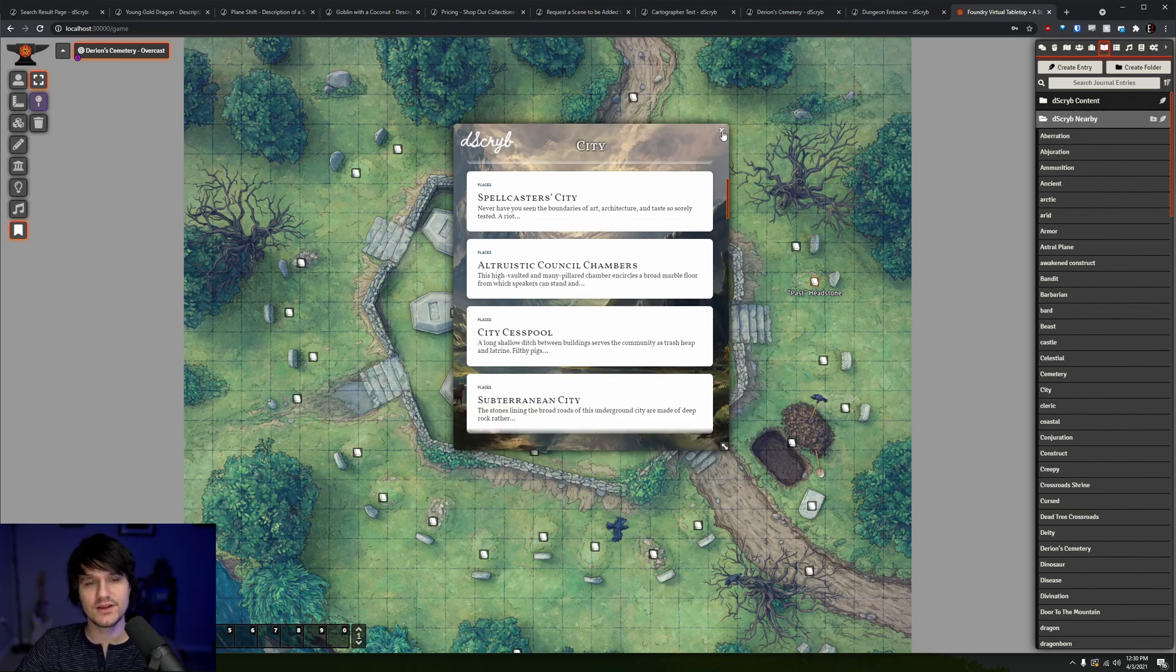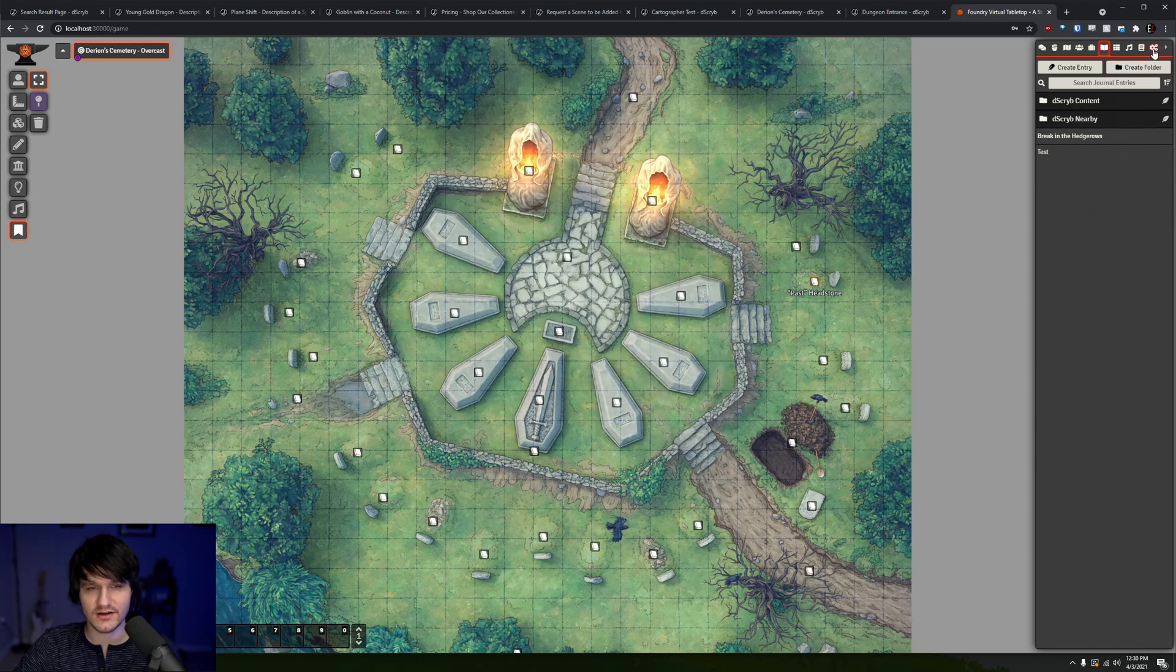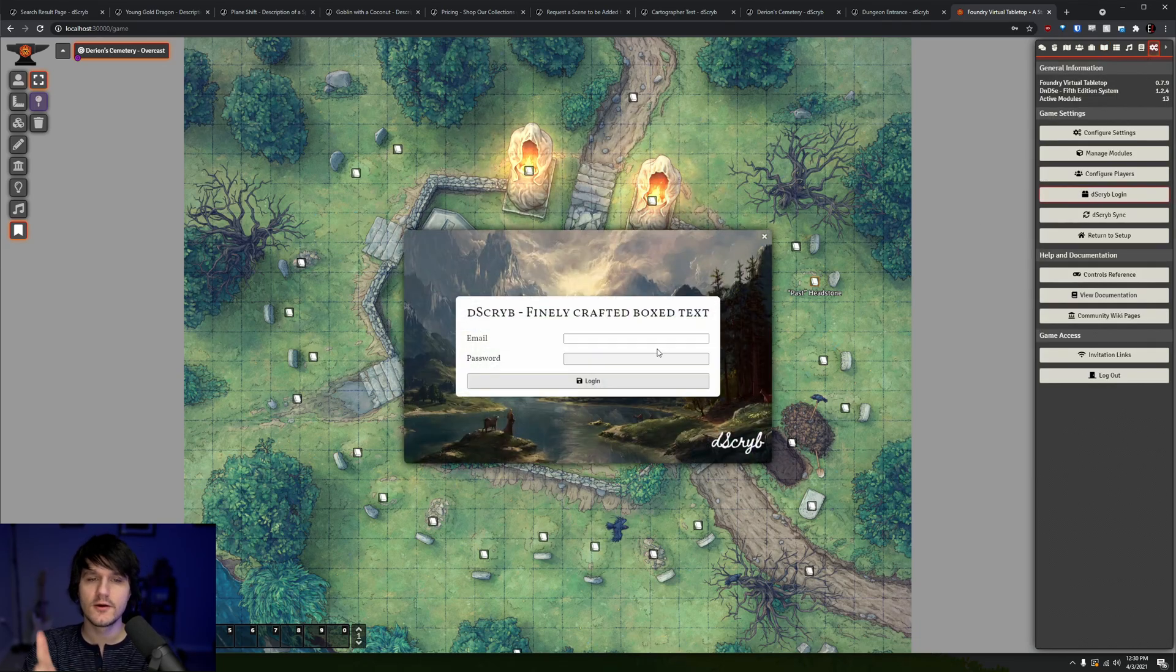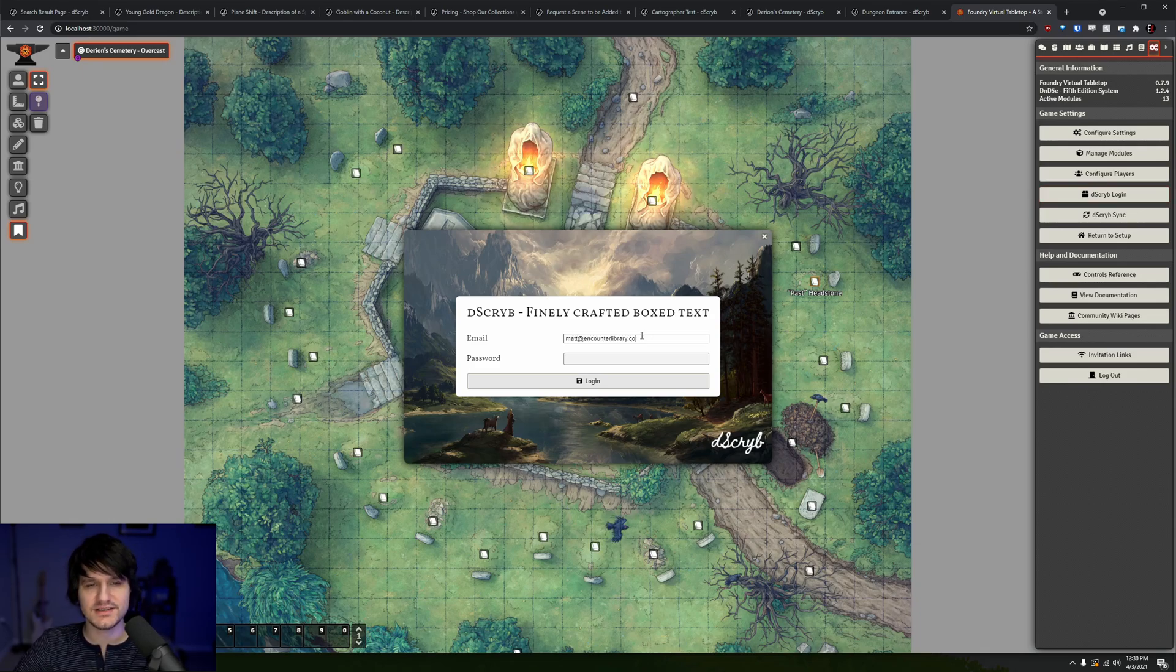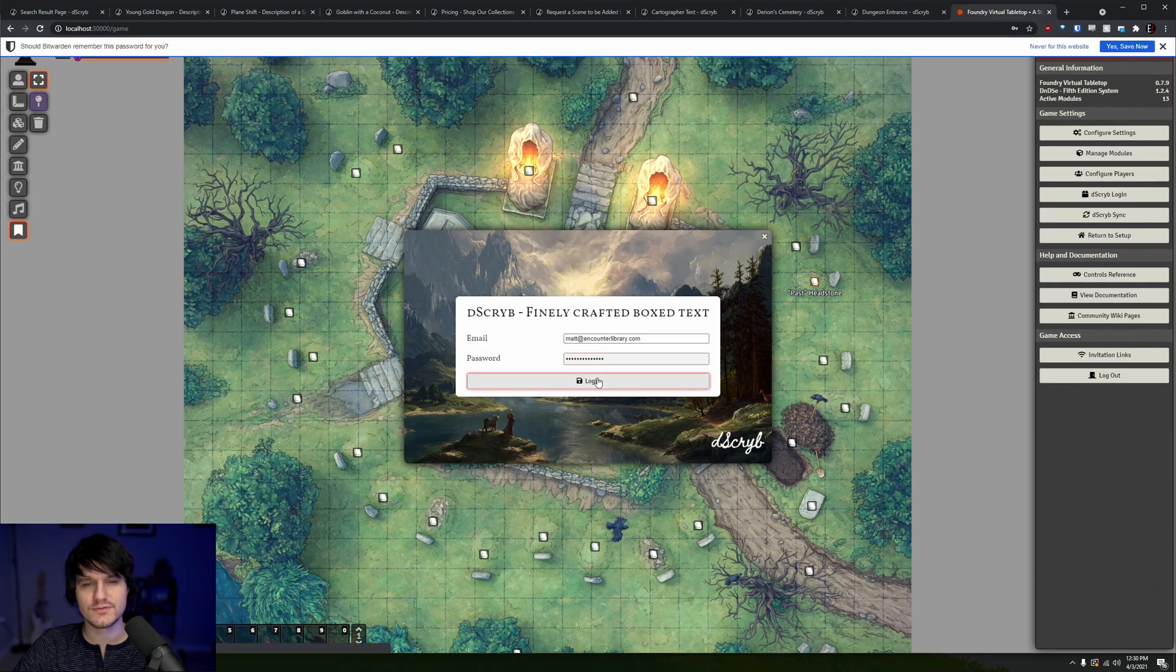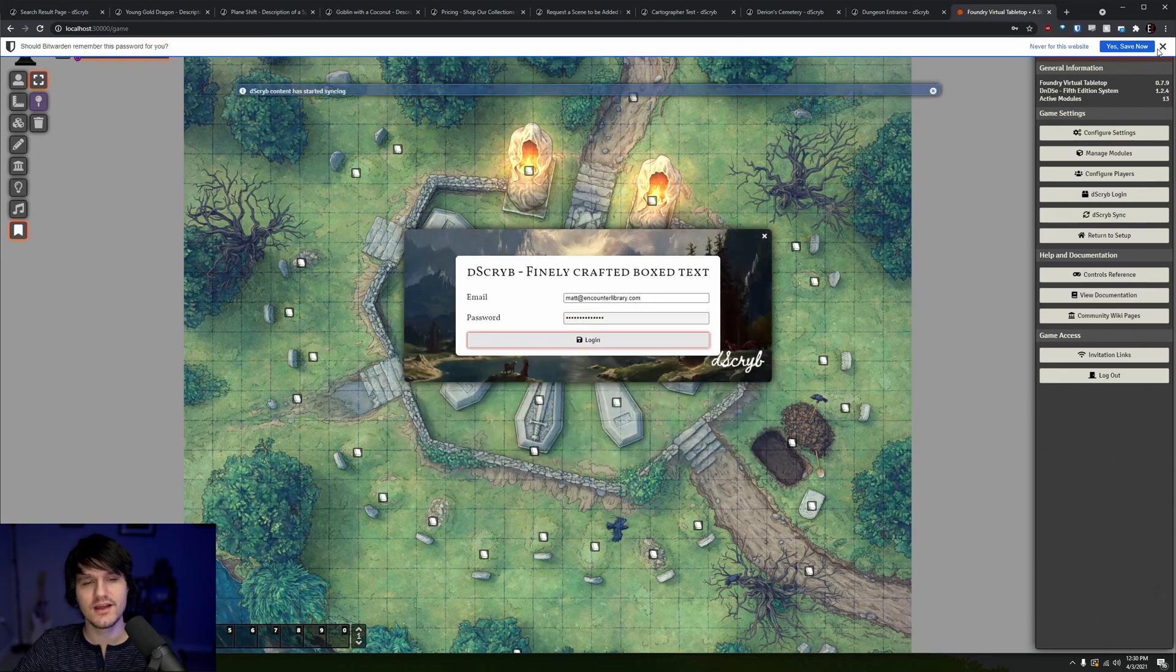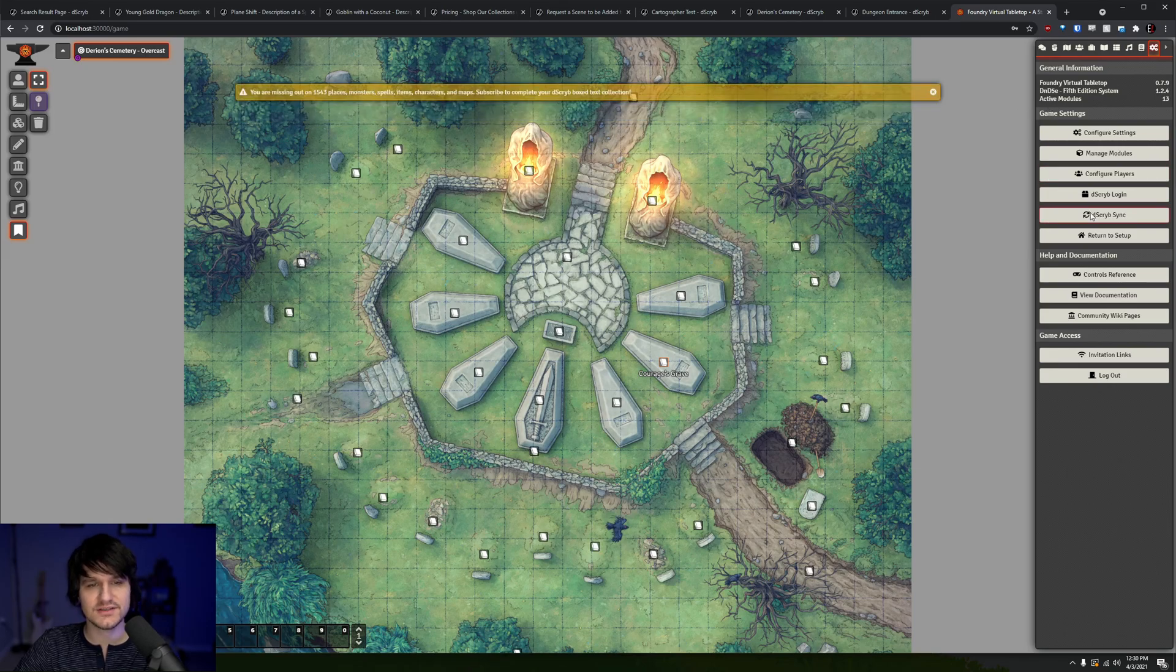If the free content just isn't enough for you and you've signed up on Describe.com, linked in the description, for any of their subscription levels, you can jump over to the settings tab and press the Describe login button which will let you log into your Describe account, and then you can hit Describe Sync to start pulling in all of your new content, or to check and see if there's anything new whenever you want.